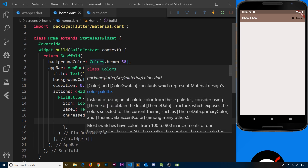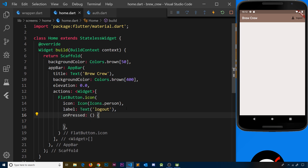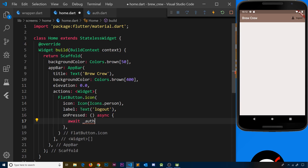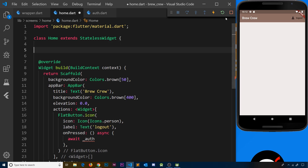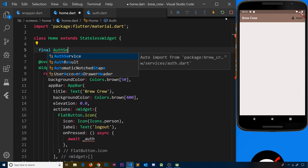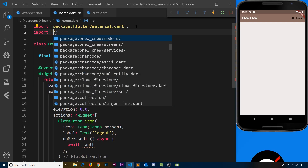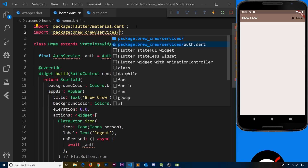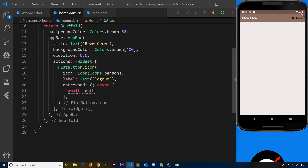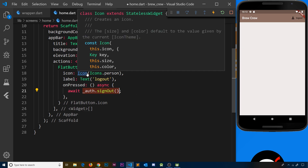Now we can access this signOut method from the home widget. I'm going to mark the onPressed as async and say await, then reference auth — but we don't actually have that inside this widget, so we need to create an instance of AuthService. I'll add a final property called _auth and set it equal to AuthService(). We also need to import it at the top: import from the services folder, auth.dart. Now we have access to the auth service instance and can call the signOut method on it.